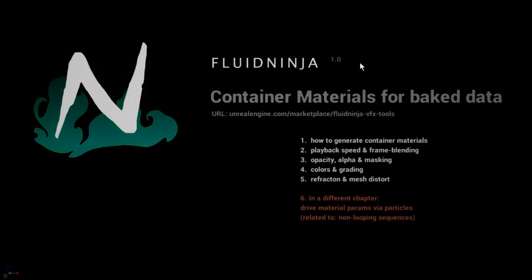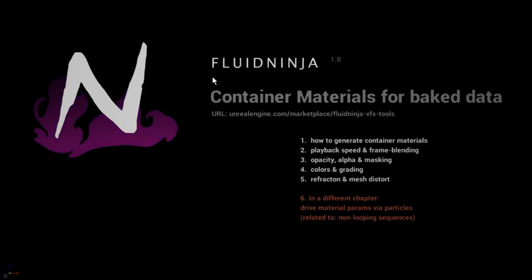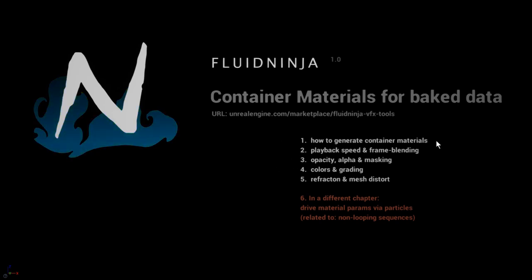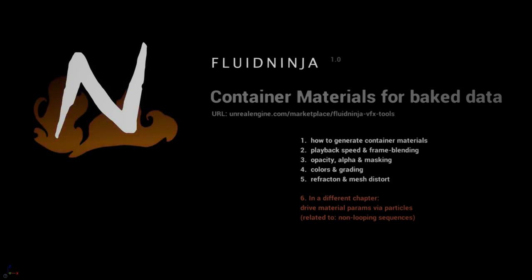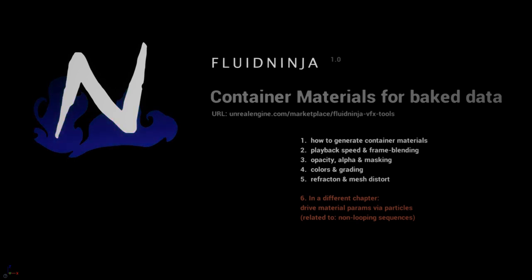Hello visual effects people, I'm AK and this is Fluid Ninja. We are going to cover container materials, how to use your baked data in scene. The major topics we're covering are how to generate container materials, what frame blending options we have, how to handle transparent materials and masking, colorizing your materials, and some special features.